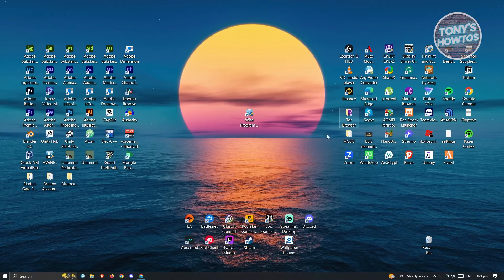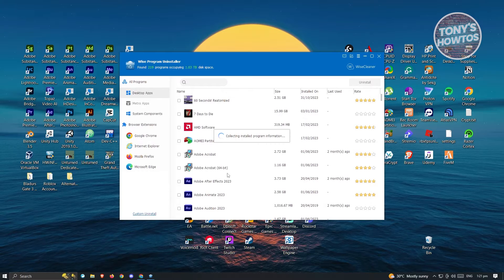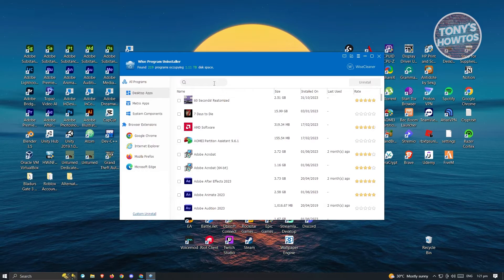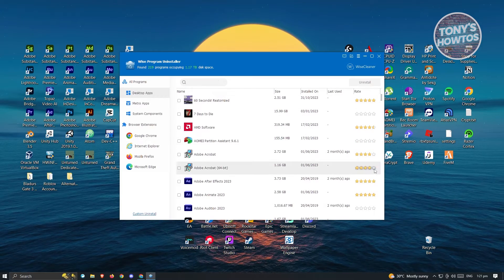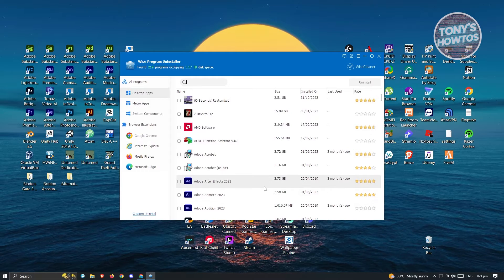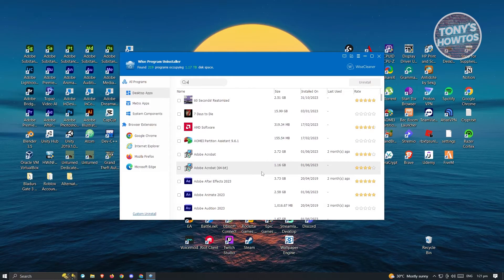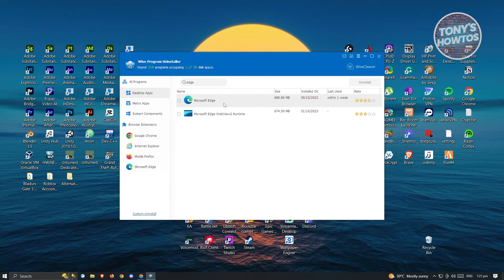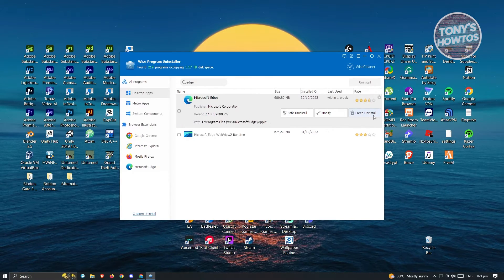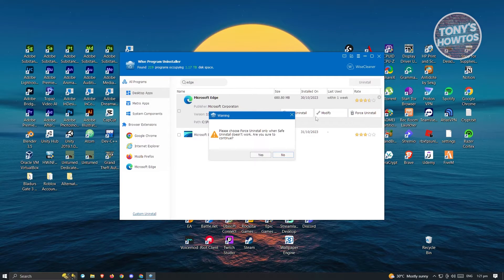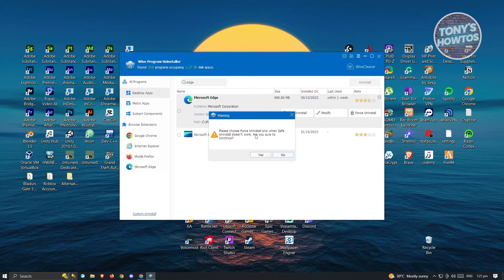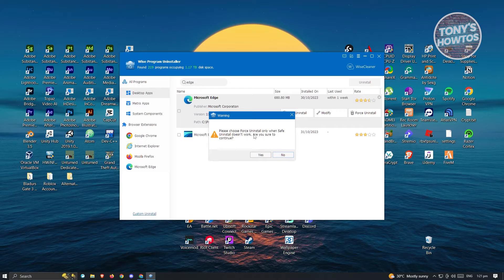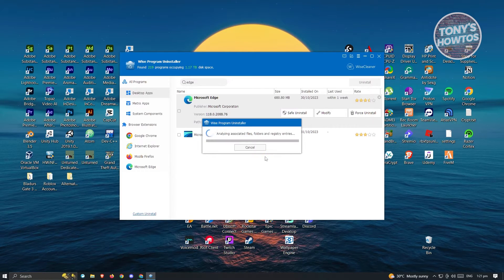Once you've installed it, open it up and click Yes if it asks for additional permissions. It will say Collecting Information. From here, we want to look for Microsoft Edge. You can just type in Edge and Microsoft Edge should appear on your screen. Click on Edge and then click on Force Uninstall. It will say please choose Force Uninstall only when standard uninstall doesn't work — click Yes to continue.